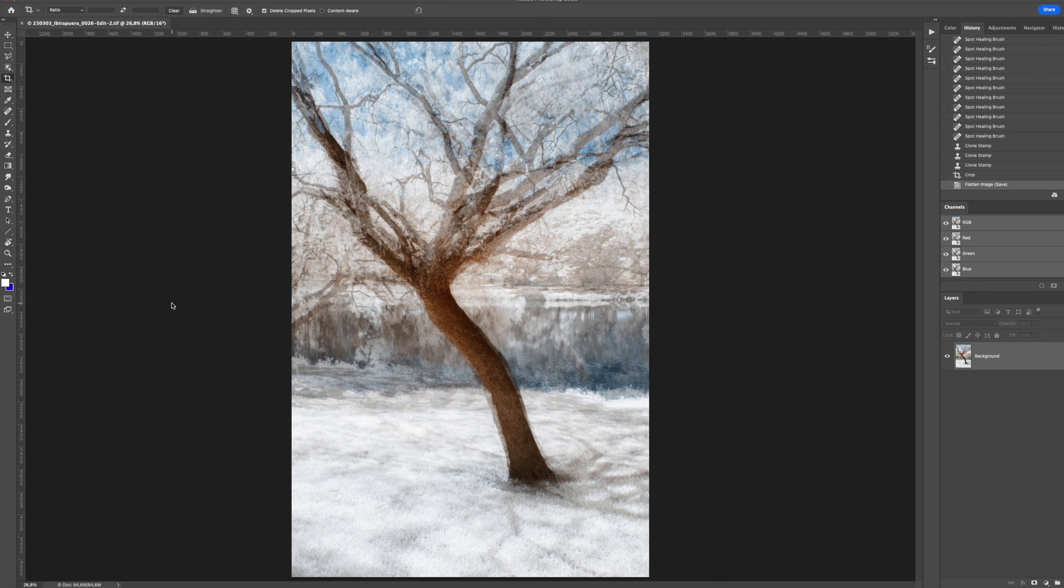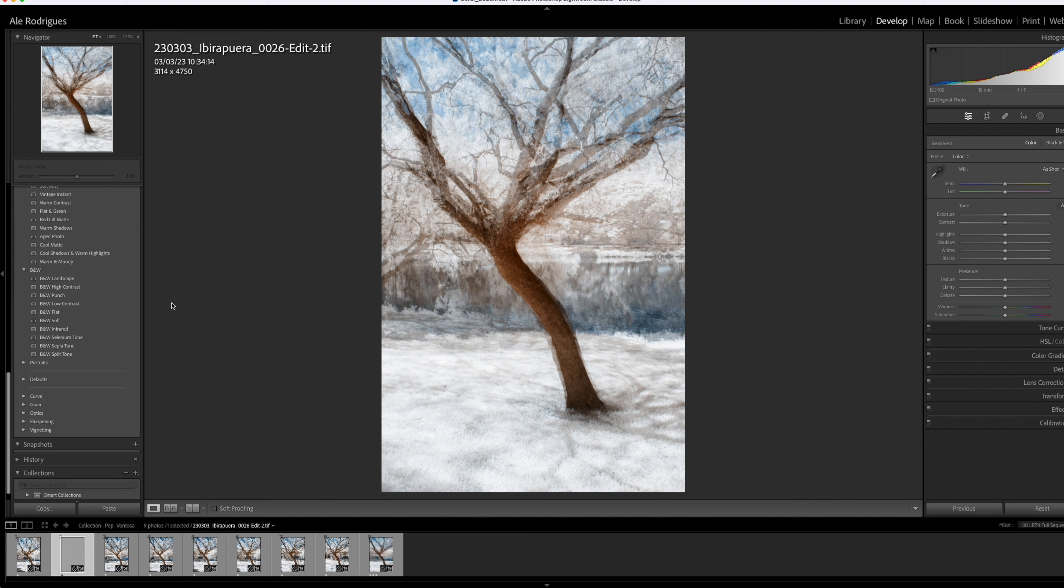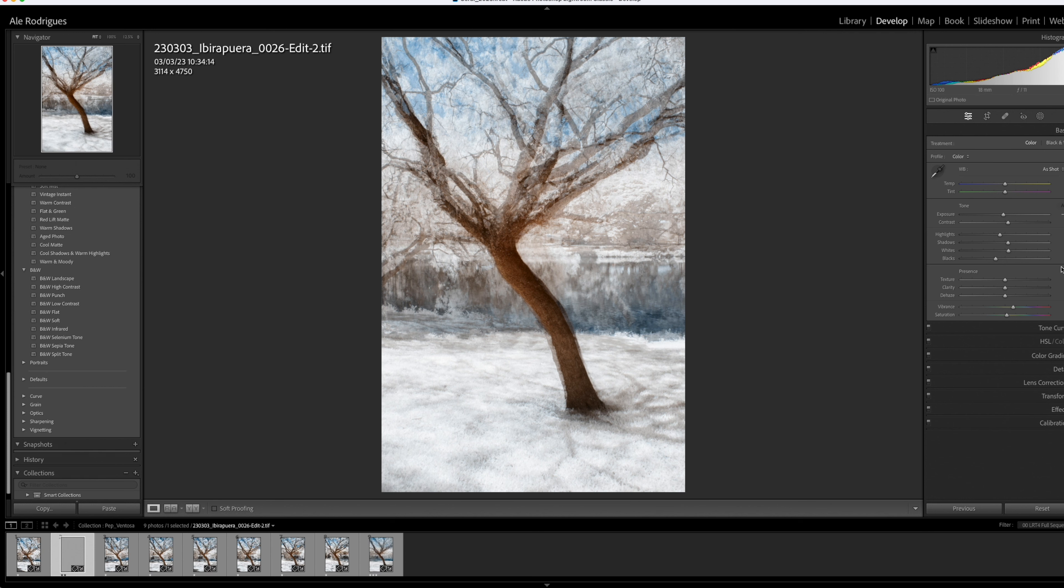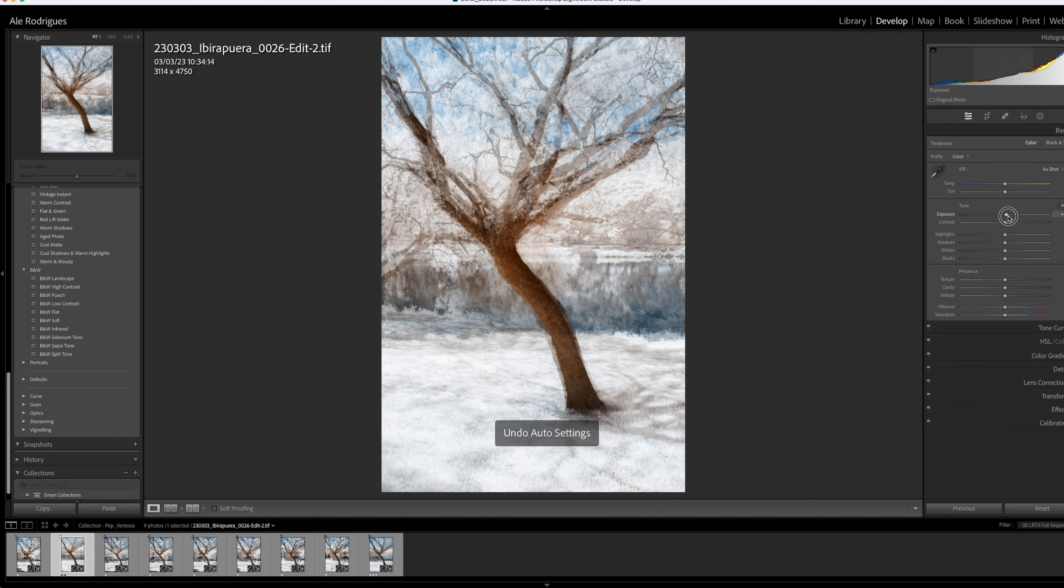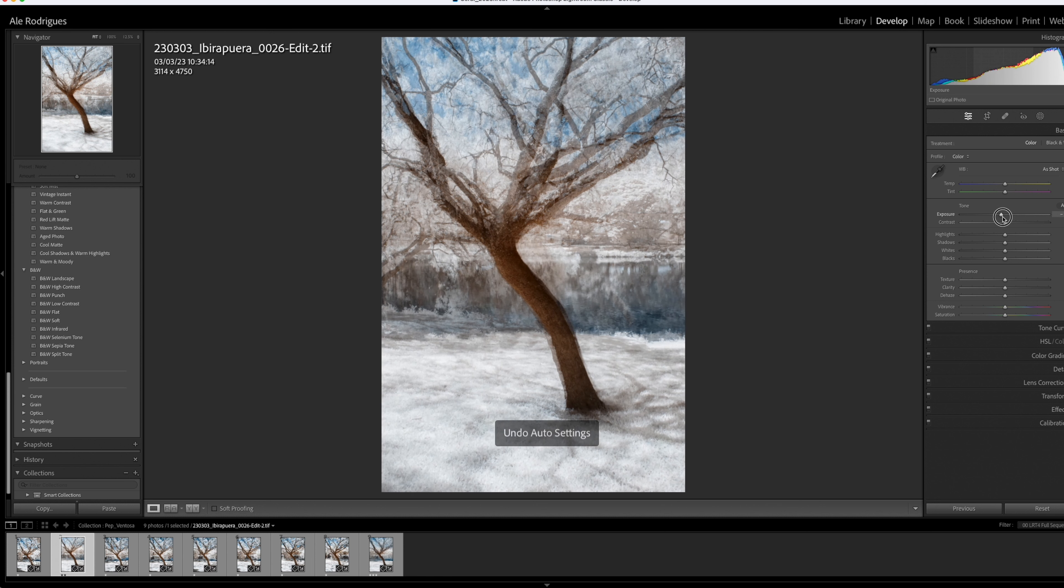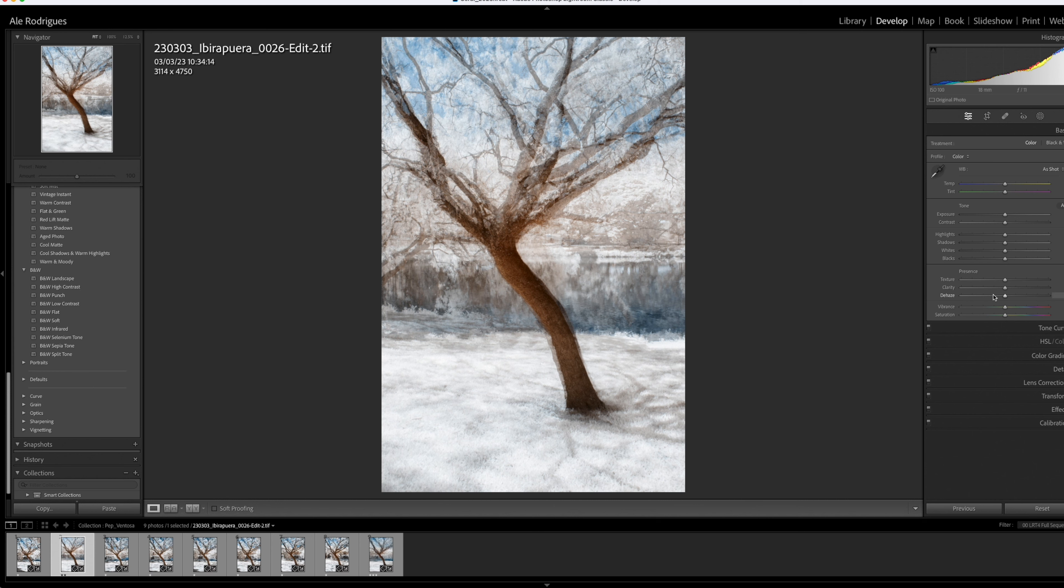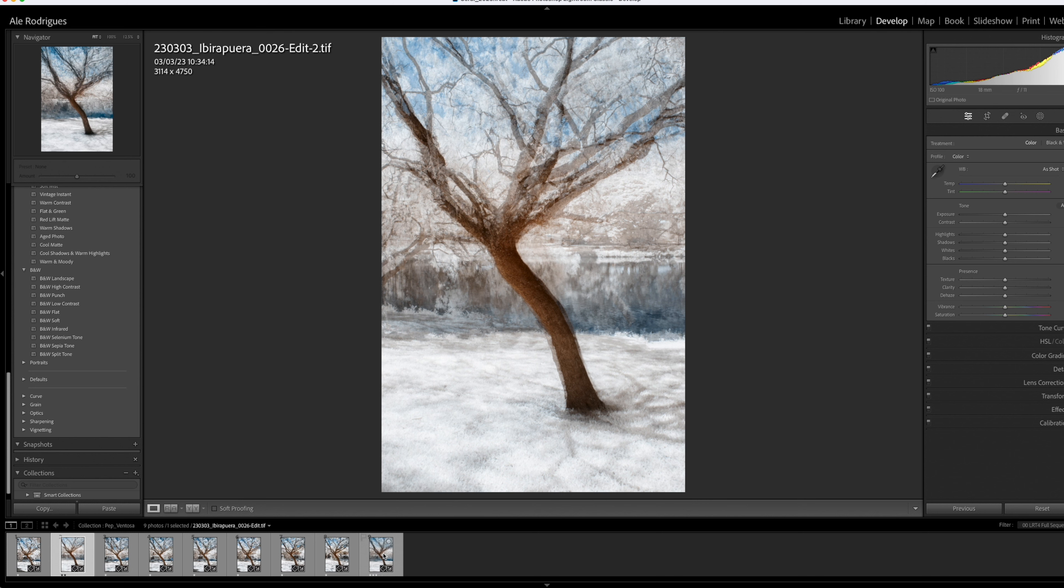And then let's go back to Lightroom. And here is our image. I will make it two stars. And then you can work on again in the image. It's saved as a TIF. And you can improve even more the edit here. So you can do another round of edit here in Lightroom. This is the photo that I made now. And this is the one that I worked a little better.